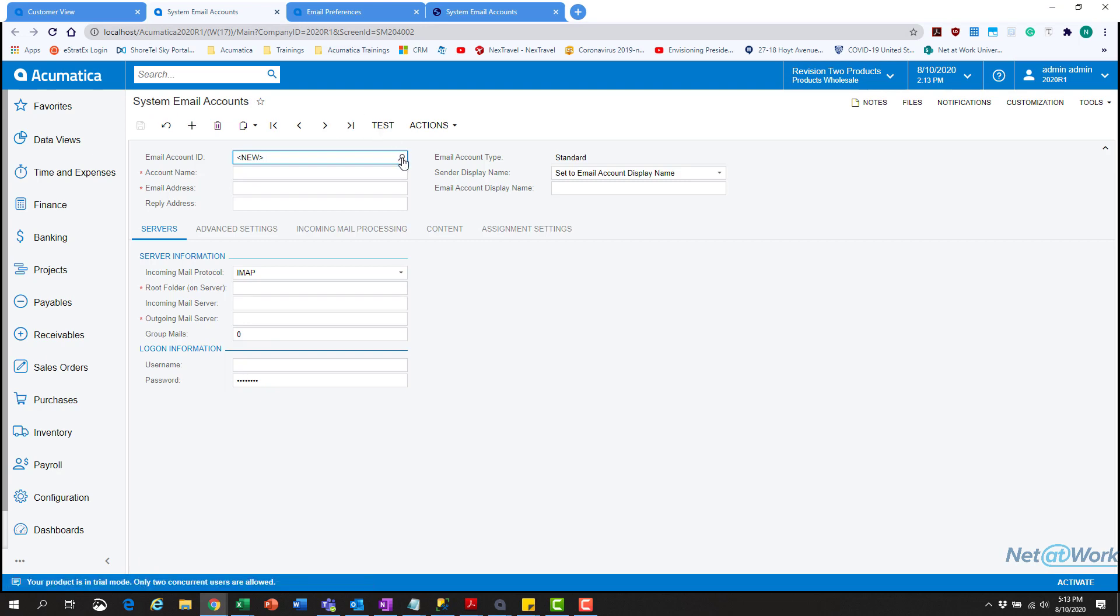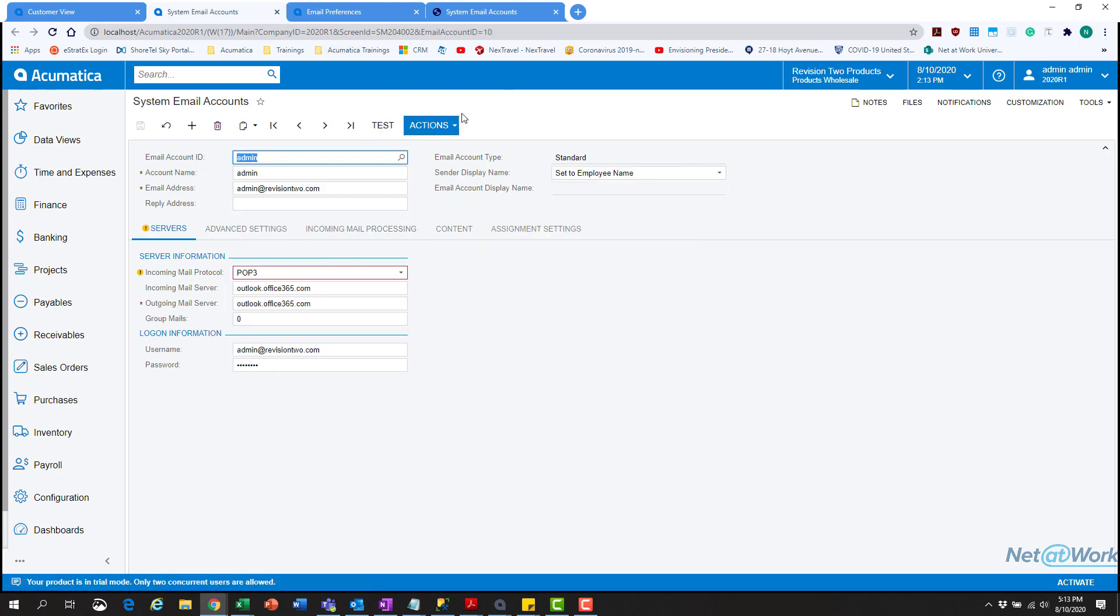In the system email accounts, for this demonstration I'm going to use the internal demo data because it's very similar and a lot of our clients use Outlook. Your mileage will vary depending on your email exchange. First, set up your account name, which is what the system is going to name it. Then set up the email you're using and the reply email address.